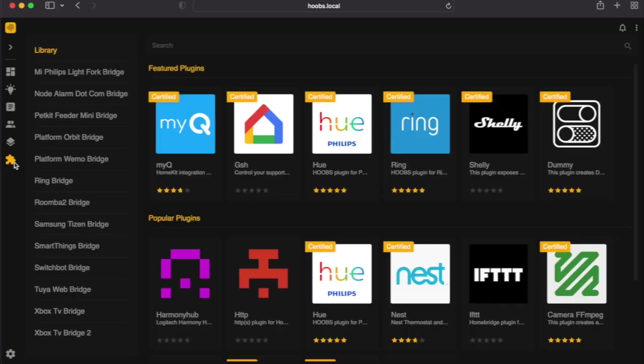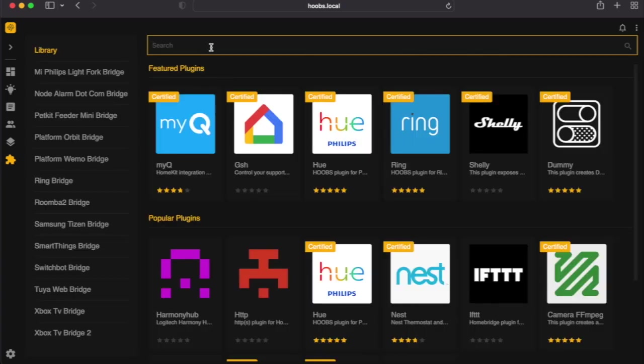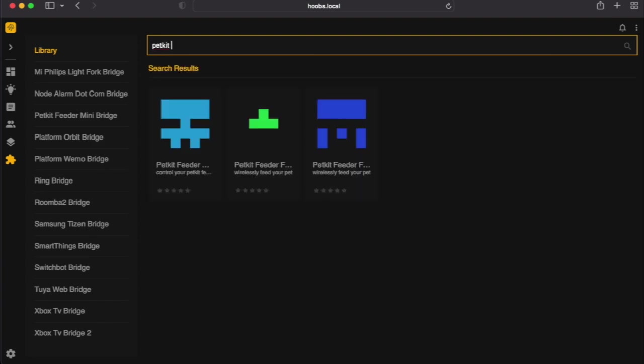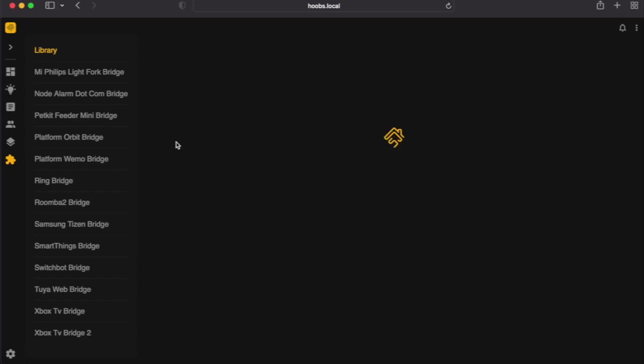Now let's head over to the search bar and type in PetKit. Hit enter. It should be the first one, the PetKit mini battery. Click on that. Wait till it loads.